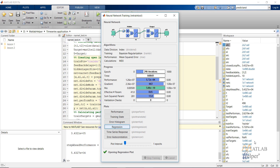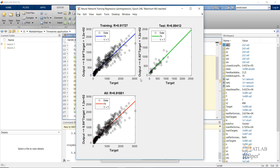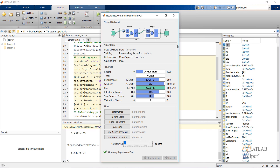After the network is trained, the training window will look like this. Let's look at the regression plot. As we can see, the values are near 90%. Let's see if we can improve it by looking into the error correlation plot.